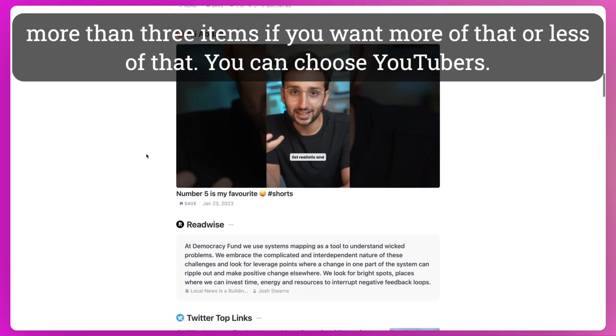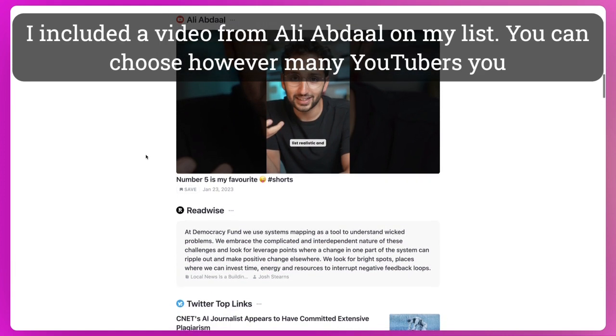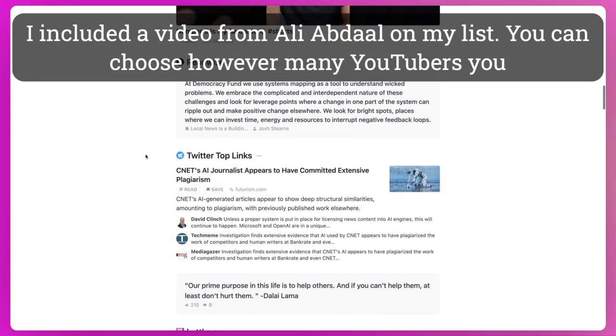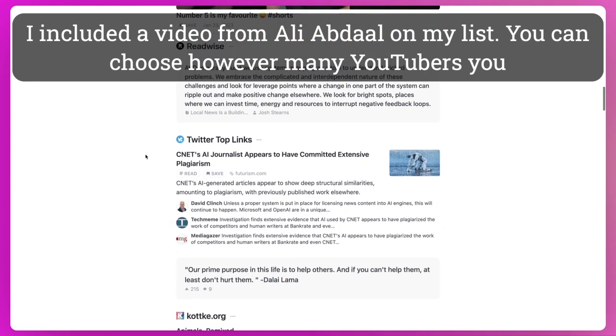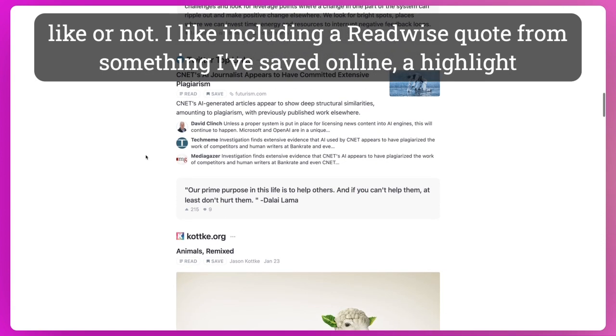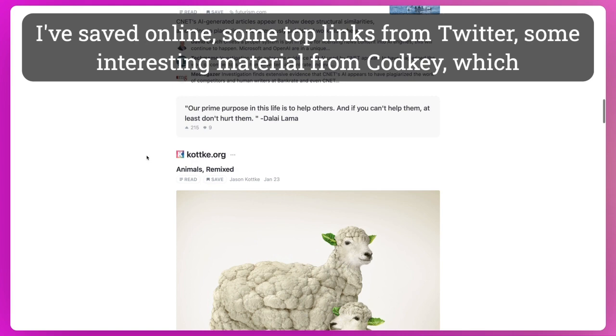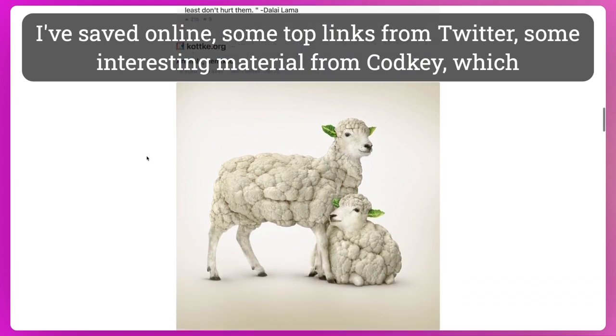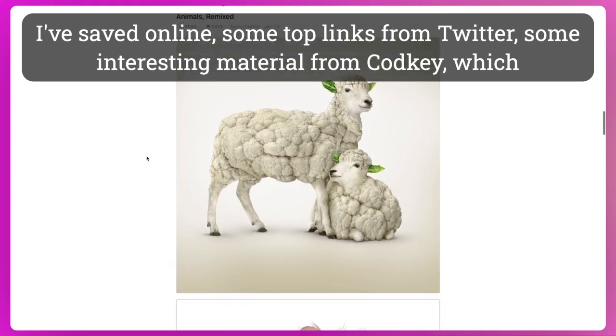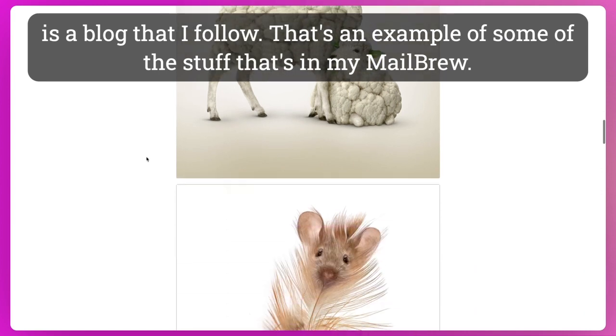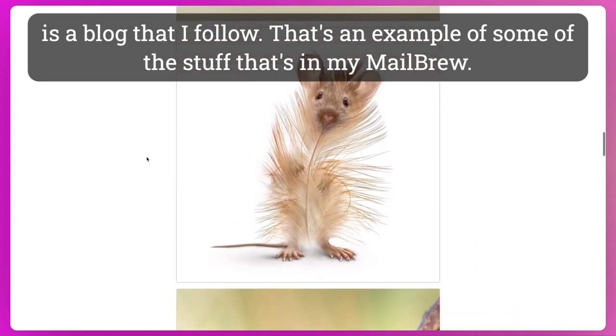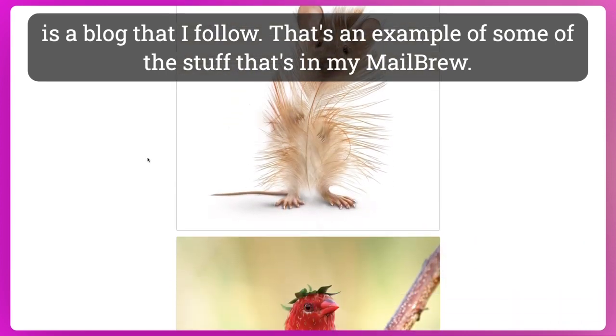You can choose YouTubers. I included a video from Ali Abdaal on my list. You can choose however many YouTubers you like or not. I like including a Readwise quote from something I've saved online, a highlight I've saved online, some top links from Twitter, some interesting material from Codkey, which is a blog that I follow. And that's an example of some of the stuff that's in my Mailbrew.